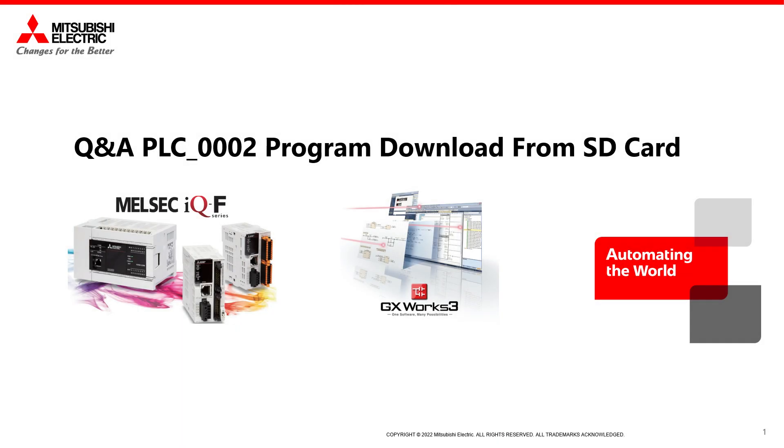Hi, in this video I'm going to explain how to download the program inside the Mitsubishi PLCs of the family FX5 and IQ-R using an SD card.